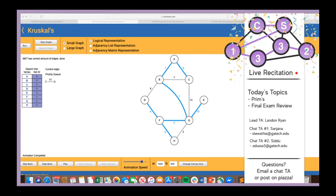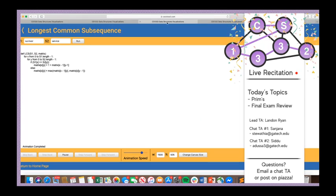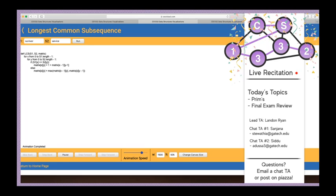Next topic is LCS — longest common subsequence. A subsequence is a subset of the characters in a string that maintain the same relative ordering but are not necessarily consecutive. For example, from 'Landon', L and D would be a valid subsequence. From 'service', SVE would be a valid subsequence since S comes before V which comes before E.